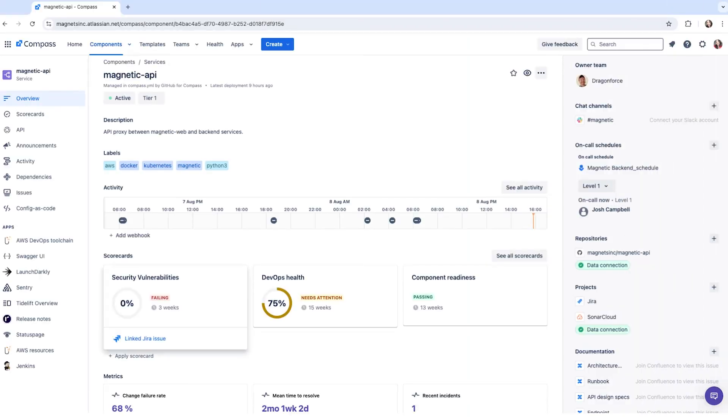In Compass you can create custom scorecards to measure the health of your components based on your unique requirements. Creating your own scorecards enables you to define company-wide standards and policies to ensure that all teams are aiming for the same standards.